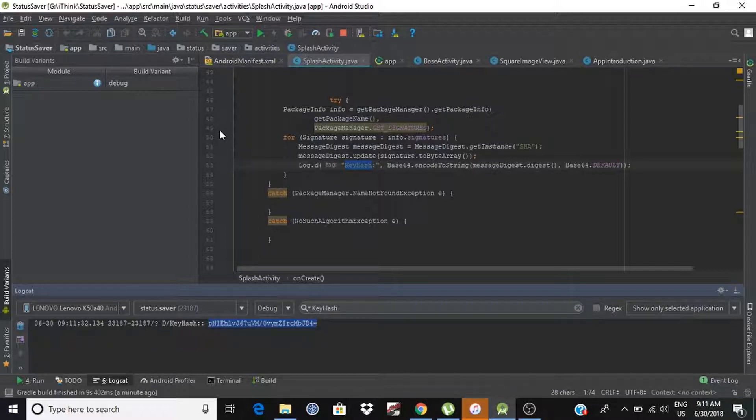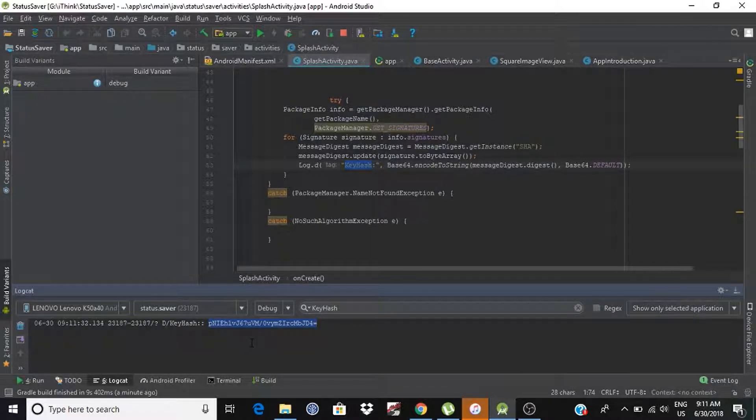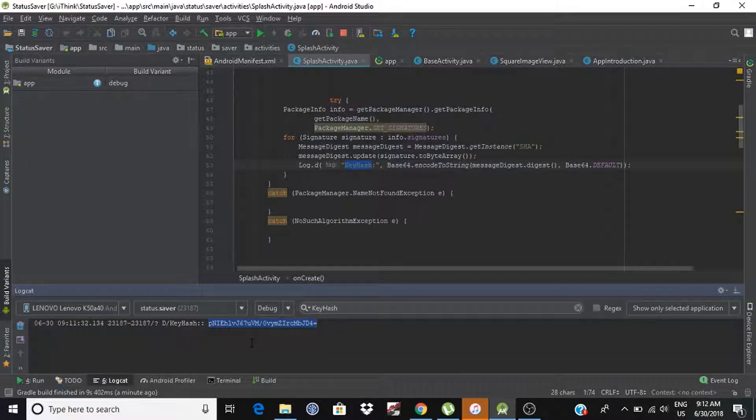And as you can see, this is a debug build variant, so it is only for debug build. Means, if your application is not on Play Store, then you can use this fingerprint.